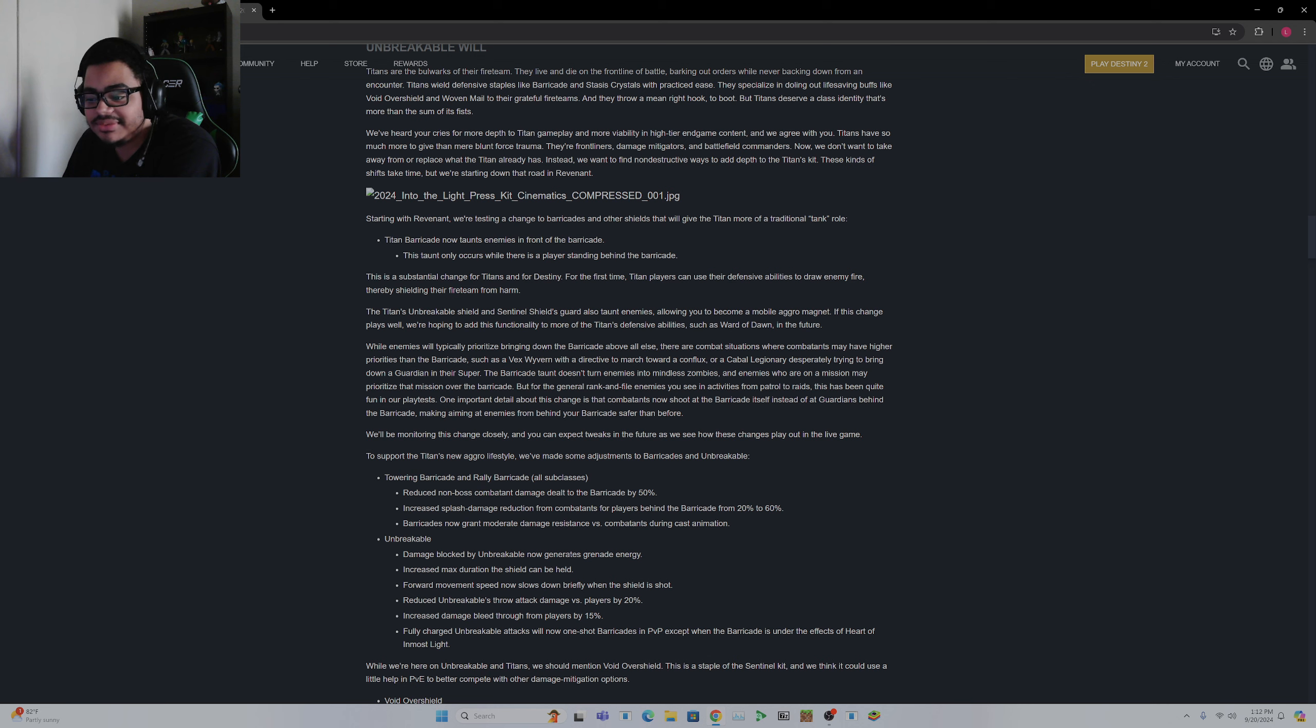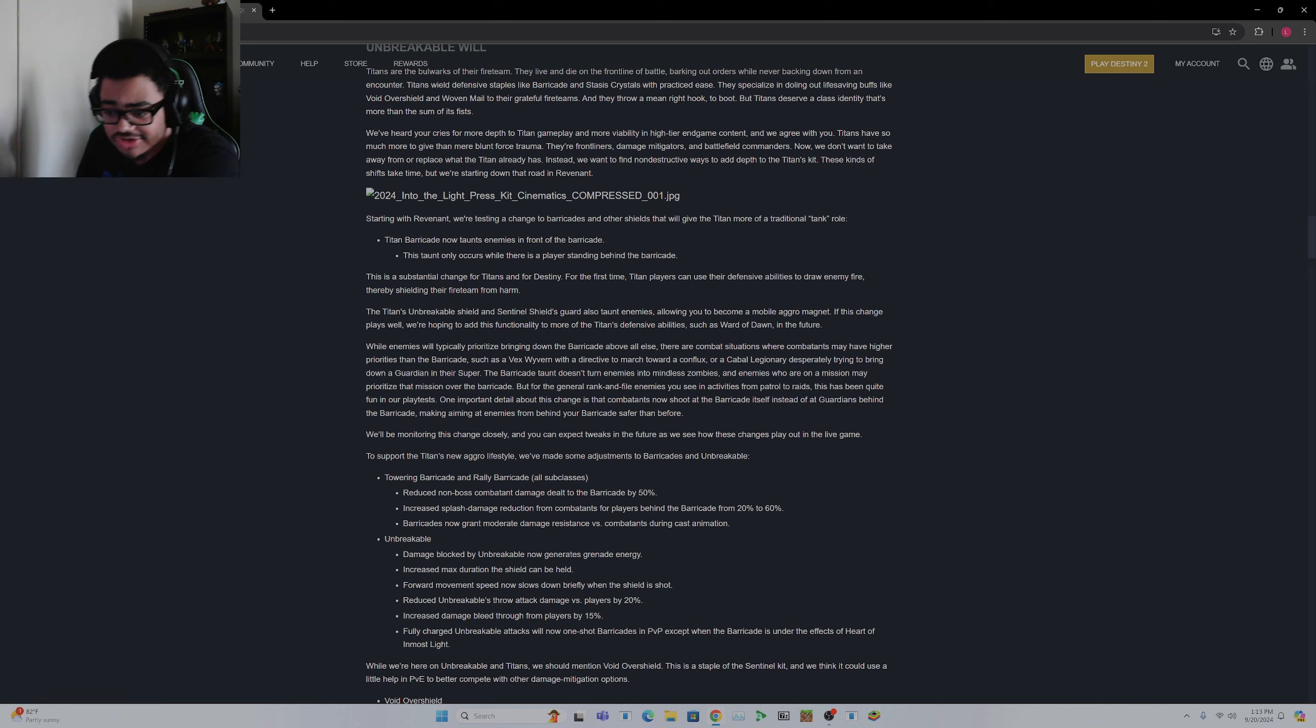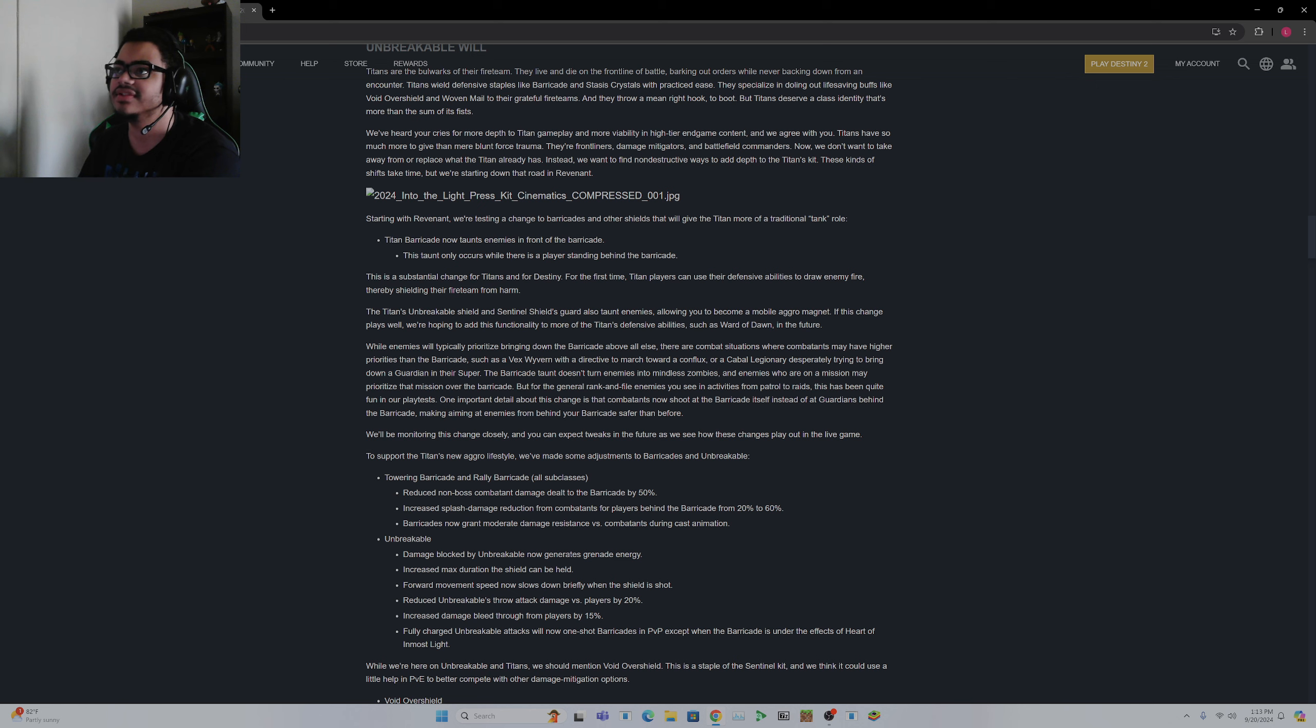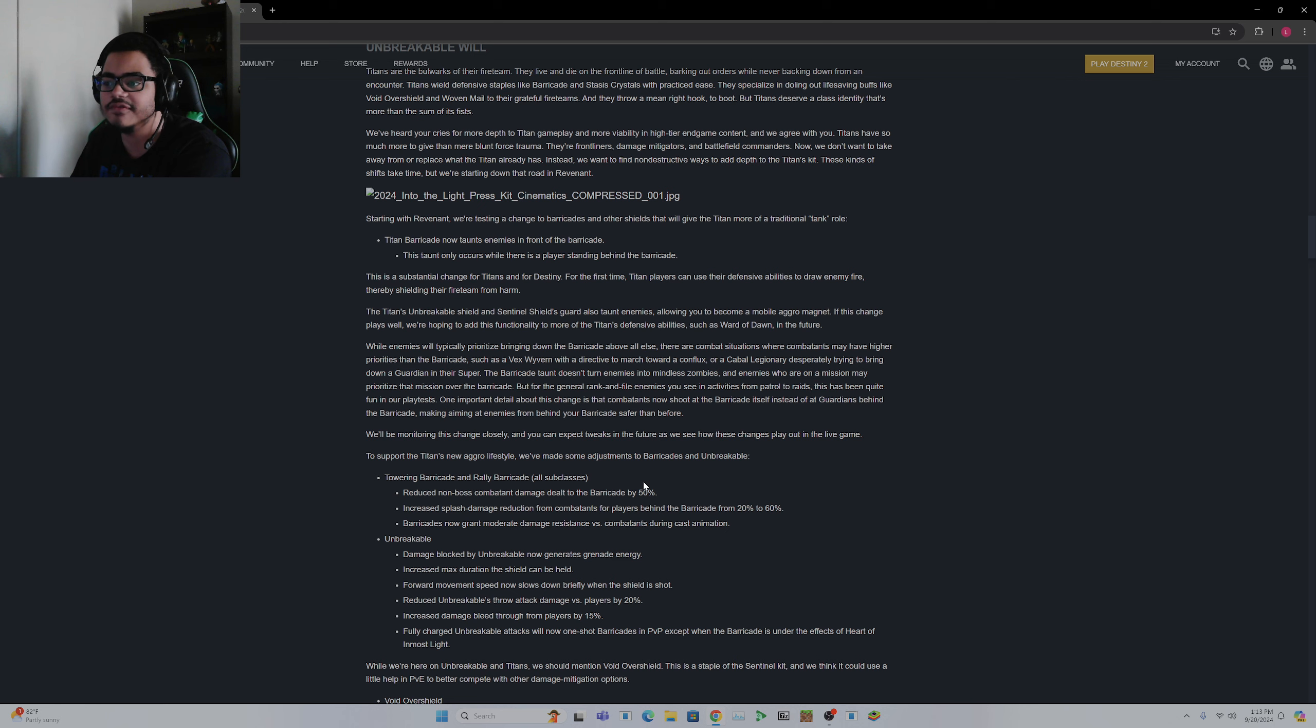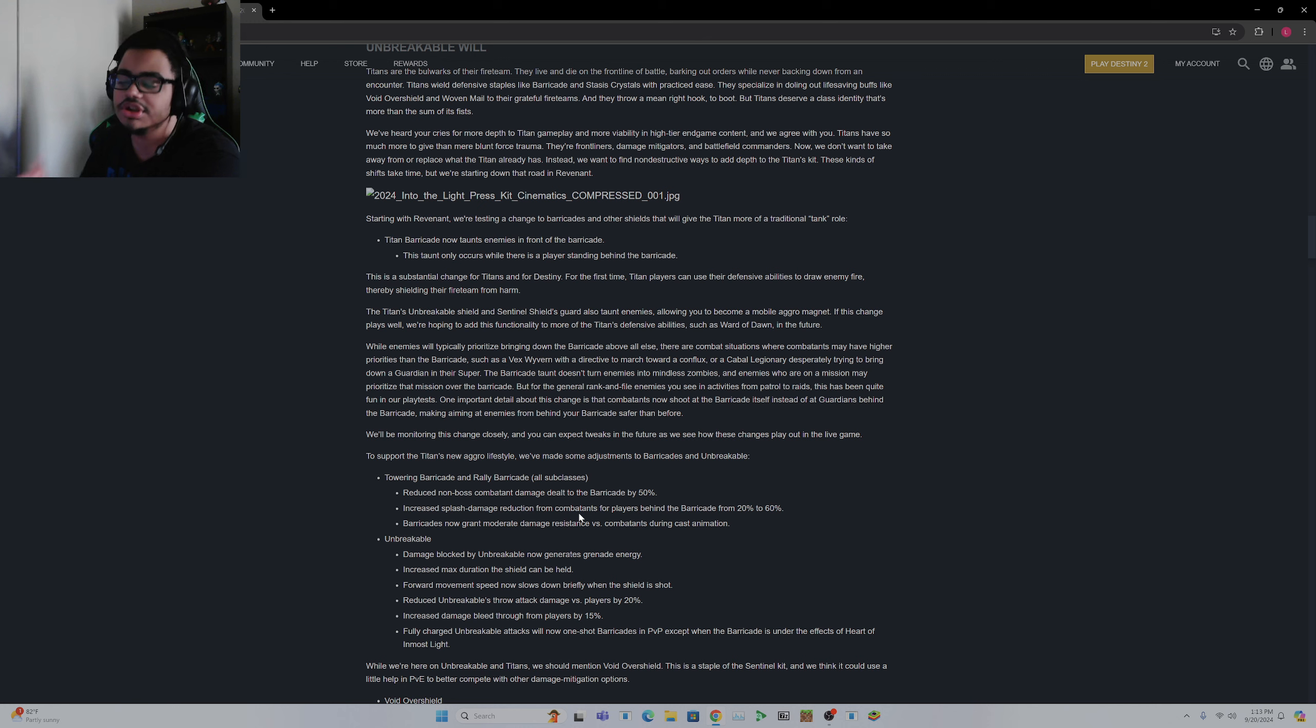Towering Barricades and Rallying Barricades, all subclasses, reduced non-boss combatant damage dealt to the barricade by 50%. This will help for GMs, which is great. Increased splash damage reduction from combatants for players behind the barricade from 20% to 60%. This is great. There's also another issue with Barricades if an enemy threw like a splash damage thing, you kind of would be forced to move away from it. Barricades now grant moderate damage resistance versus combatants during cast animation, which is also a really helpful change.